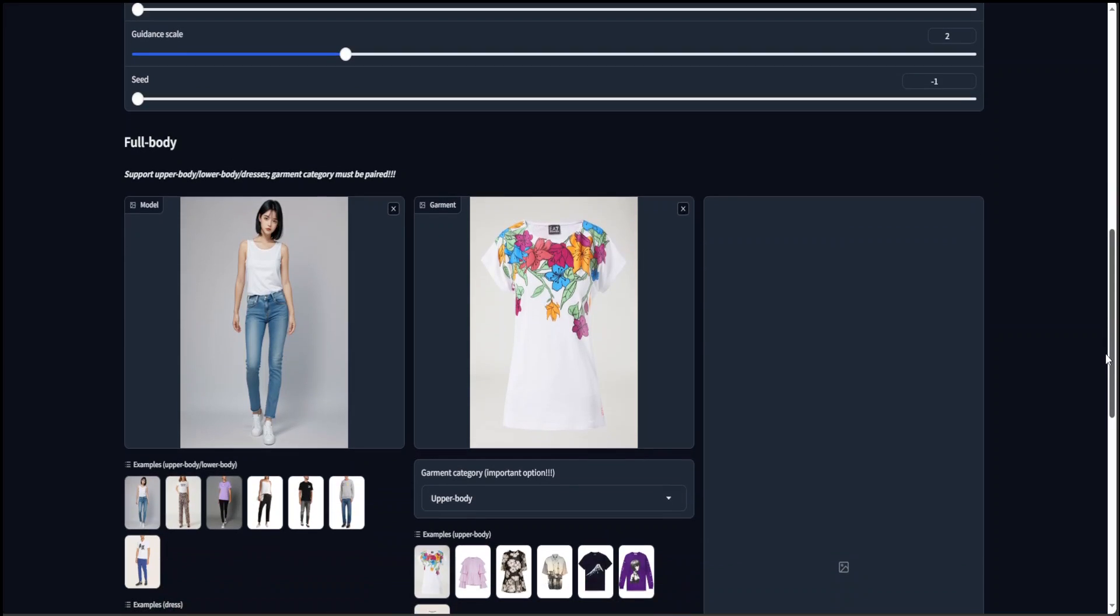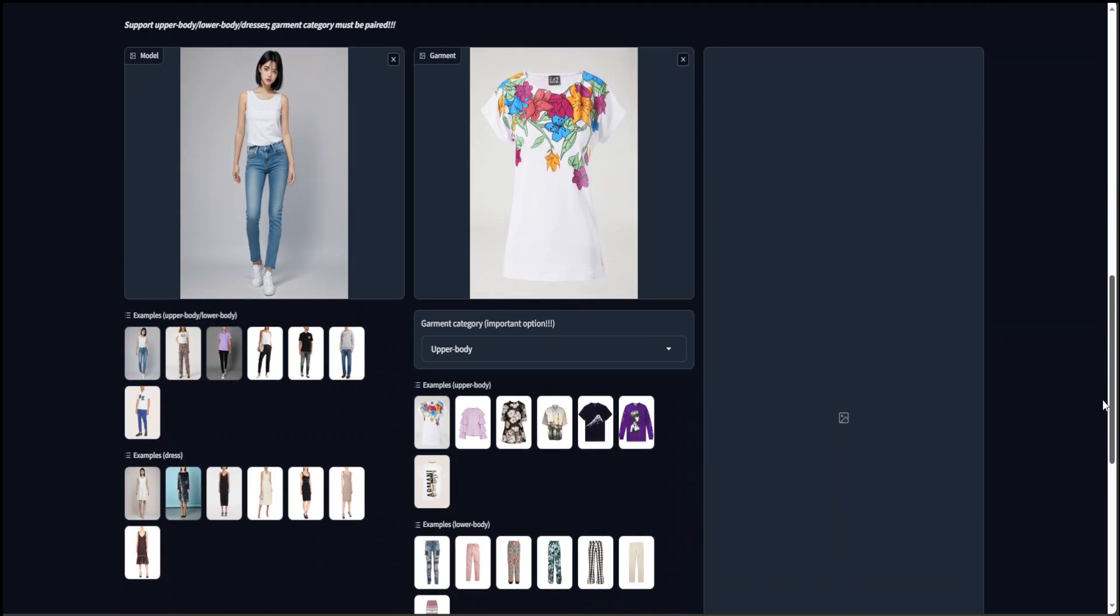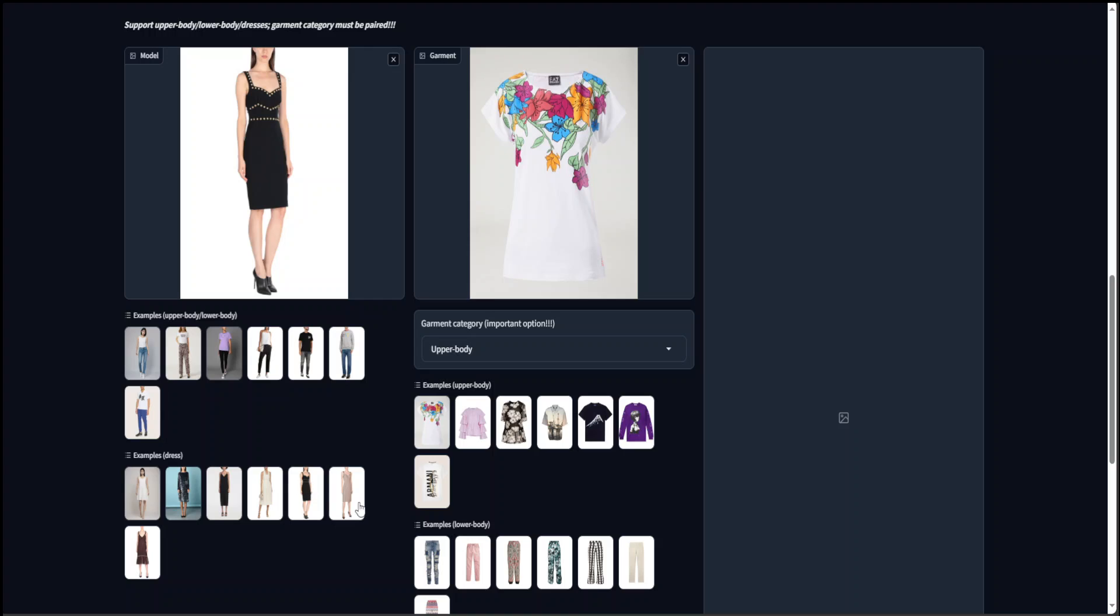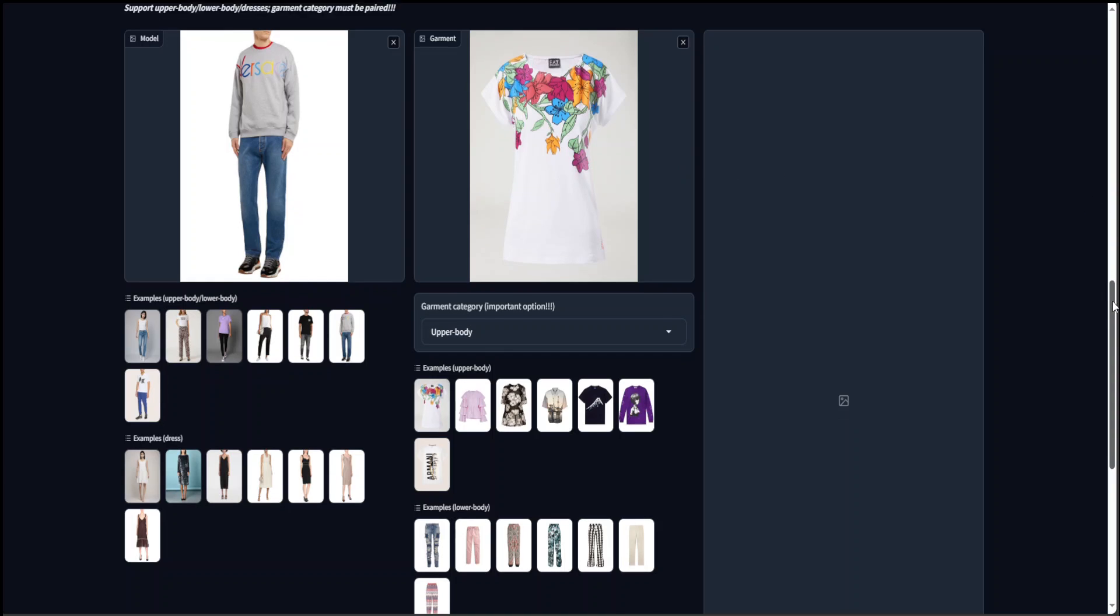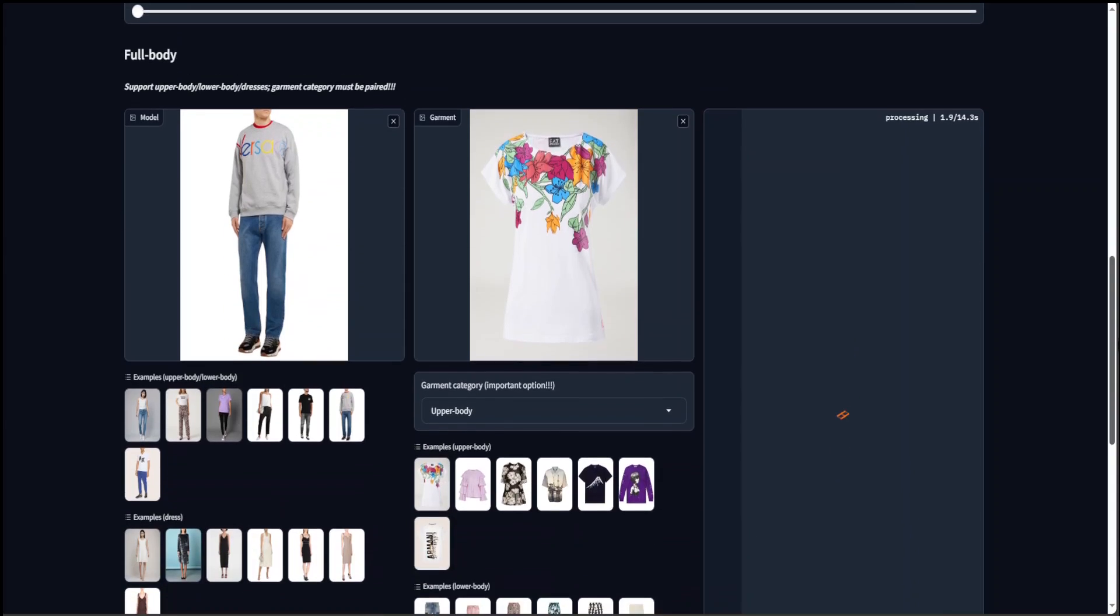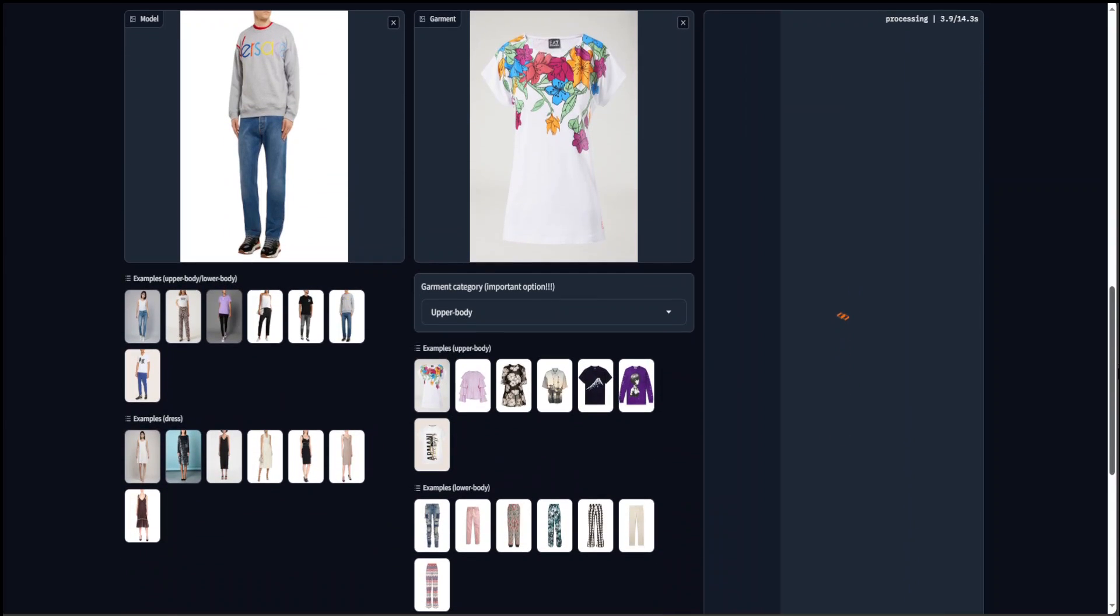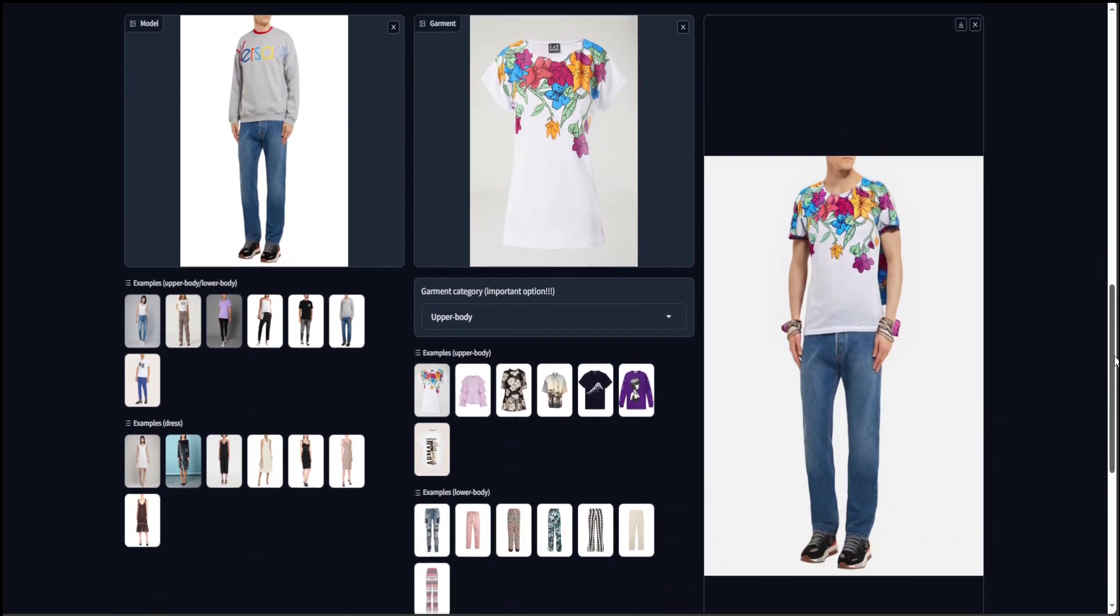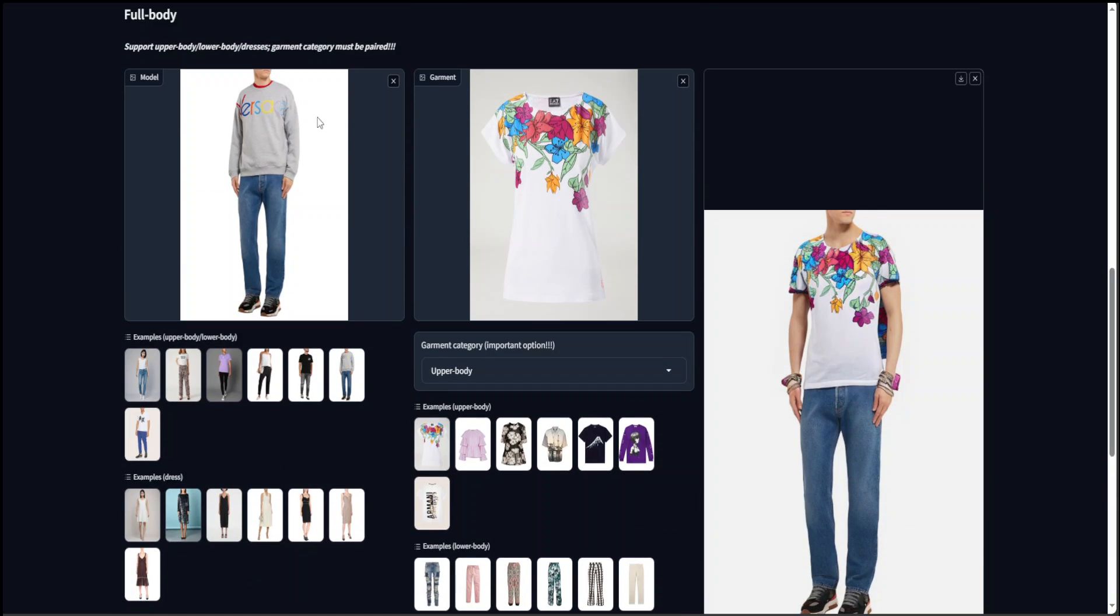Now you can also give it a full body image as you can see here. For example, if I pick this one, let's go with this ladies garment and then click on run. Let's wait to see what it does with the full body image. There you go. So it has changed this person's t-shirt with this shirt. How cool is that?